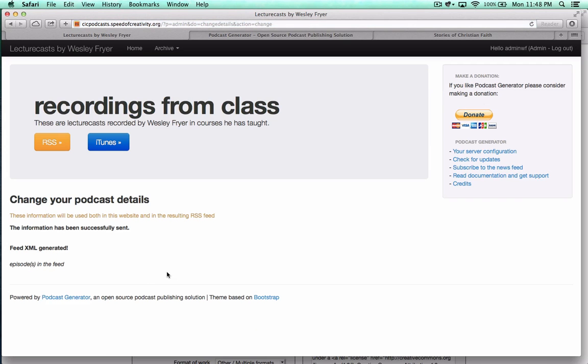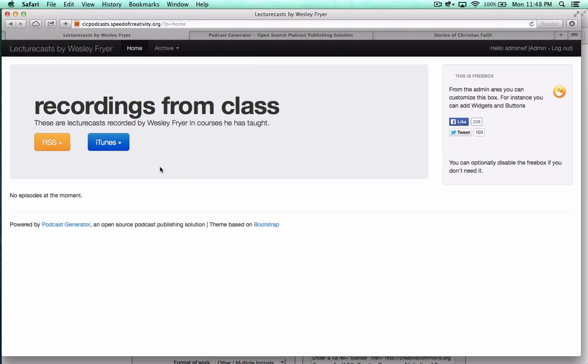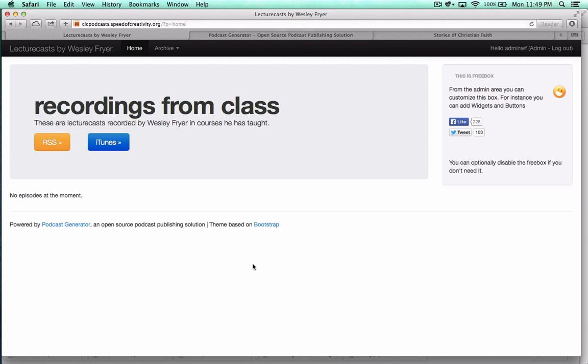Now I've got the basic information set up. When I click on Home, I don't have any episodes at all in here. I can do some other things going to my administration box and editing this box. What I want to show you is how I can get all of my content from my past episodes in here.